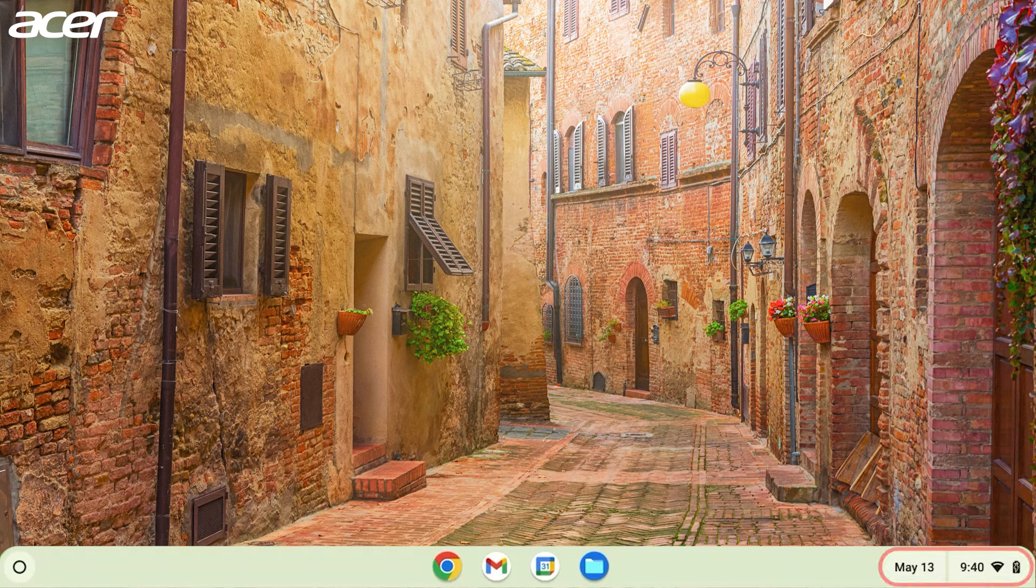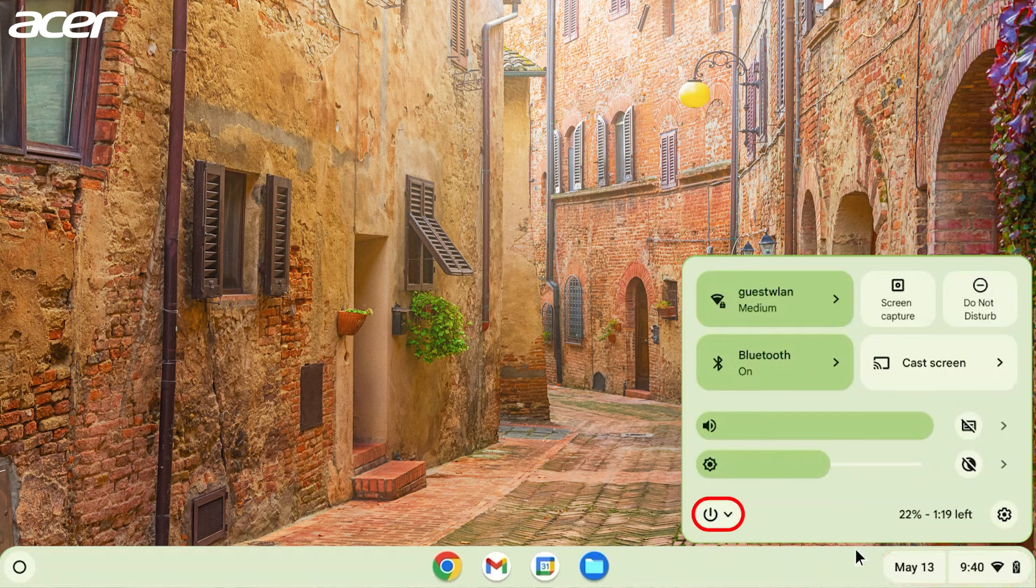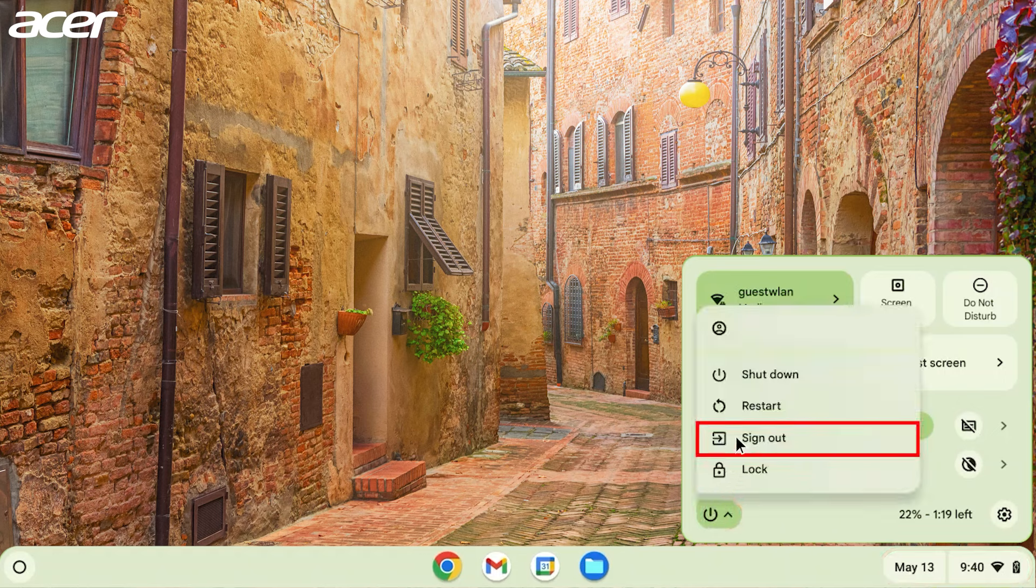To sign out, select the time in the bottom right corner of the screen, select the power icon, then select sign out.